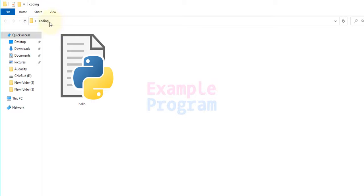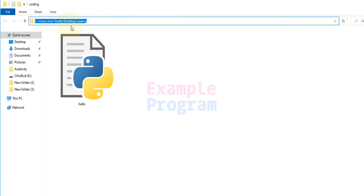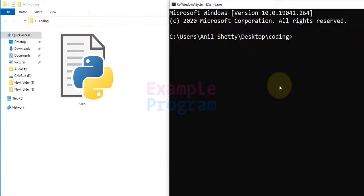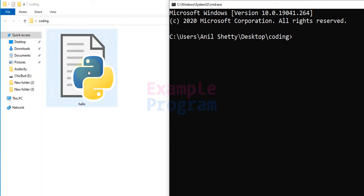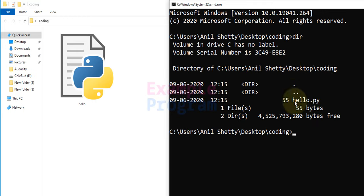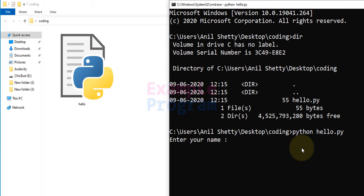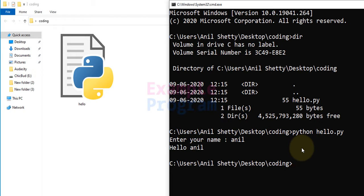To run this program, open the Command Prompt in this folder. Go to the navigation bar, click on it to highlight the path, type 'cmd', and hit Enter. It opens the Command Prompt with this folder's path. If you use the 'dir' command you can see the hello.py file. To run it, type 'python hello.py' and hit Enter. It will say 'enter your name' — if I enter 'Anil', it says 'hello Anil', which is the output of the program we wrote.